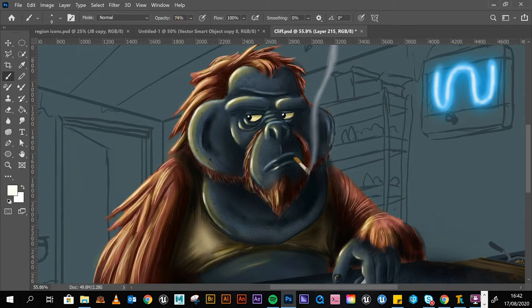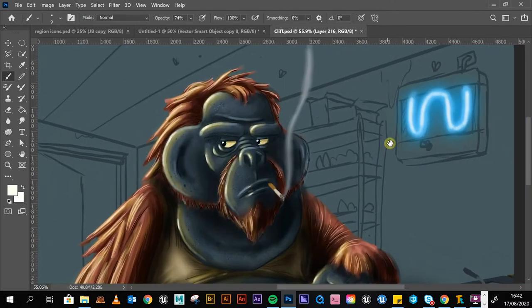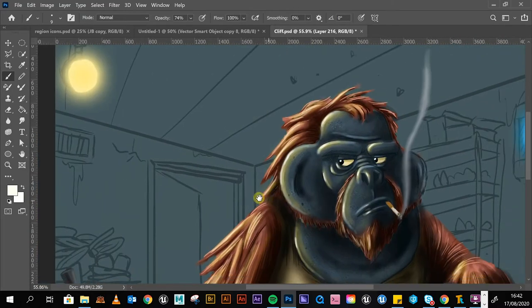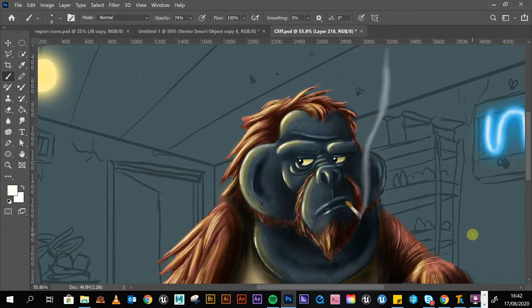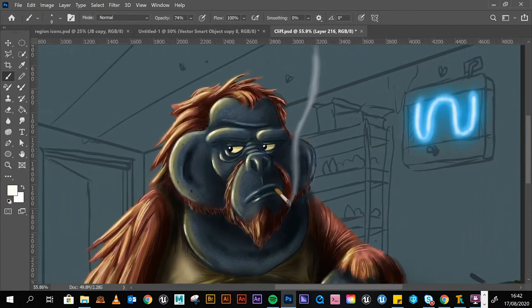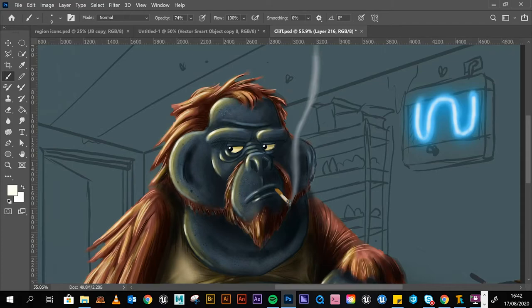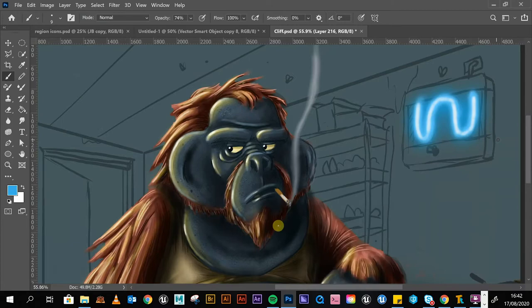Now we're going to do the opposite side, and it's pretty much the same thing, but as that light's further away, it won't be as harsh as this light coming in. So we're going to add another layer, and then we're going to go for the blue. I'm going to use this blue.